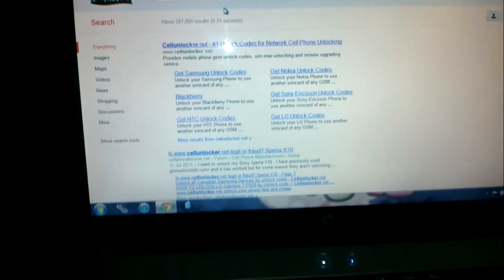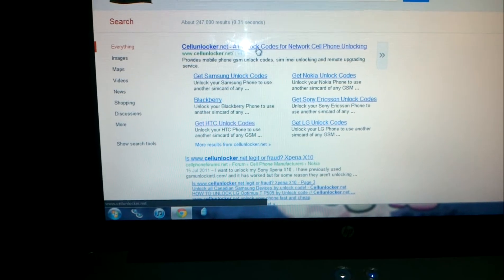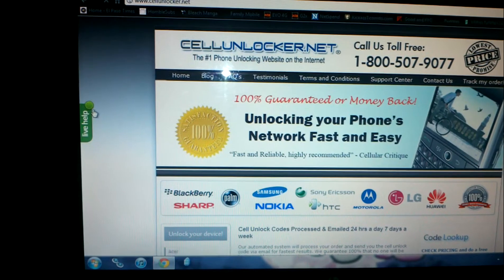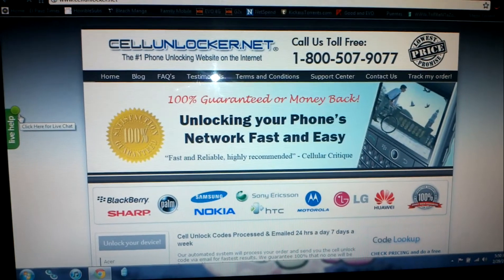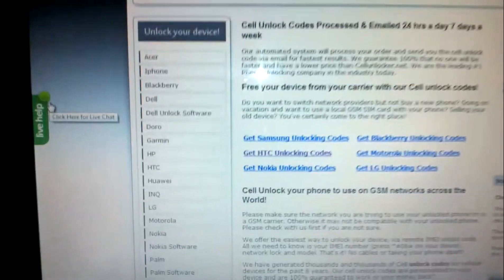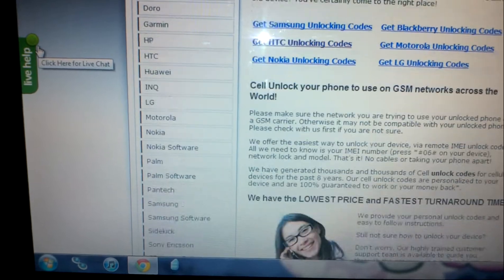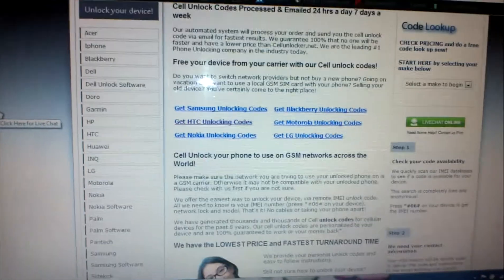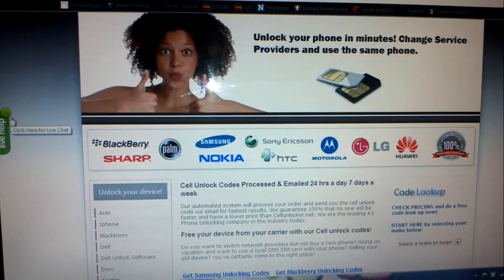It's very easy. You just go to — while it's booting up, let me show you. Cell Unlocker — it's actually right there, the first one. You just go to cellunlocker.net. It's actually very, very easy. You just go and select your phone model.